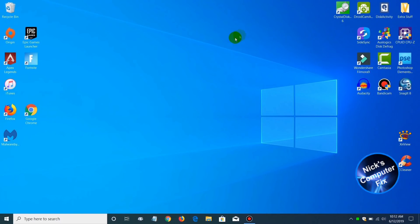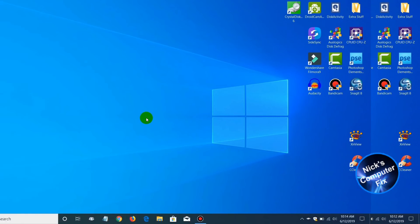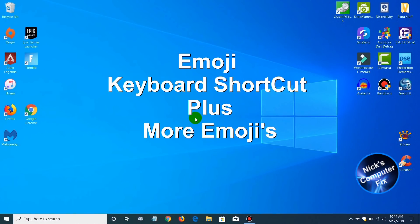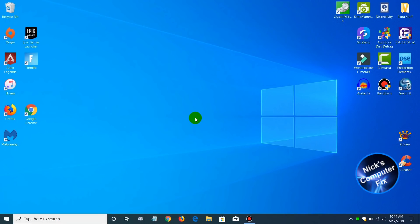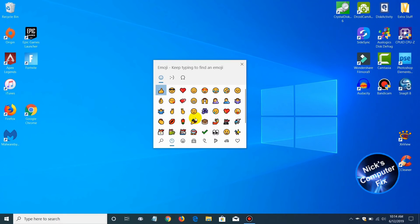The next feature is emoji keyboard shortcut and more emojis. The keyboard shortcut that I am talking about is the Windows key and the period key. When you press it, it immediately brings up the emoji window.